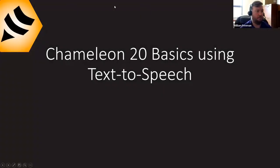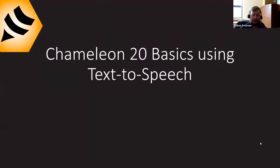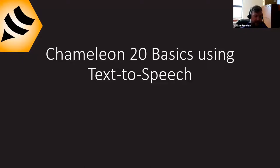I'm going to hand it over to William Freeman to talk about Chameleon 20 Basics Using Text-to-Speech. Thank you, Leslie and Aaron. Thank you both so much, and thank you everyone for being here today.